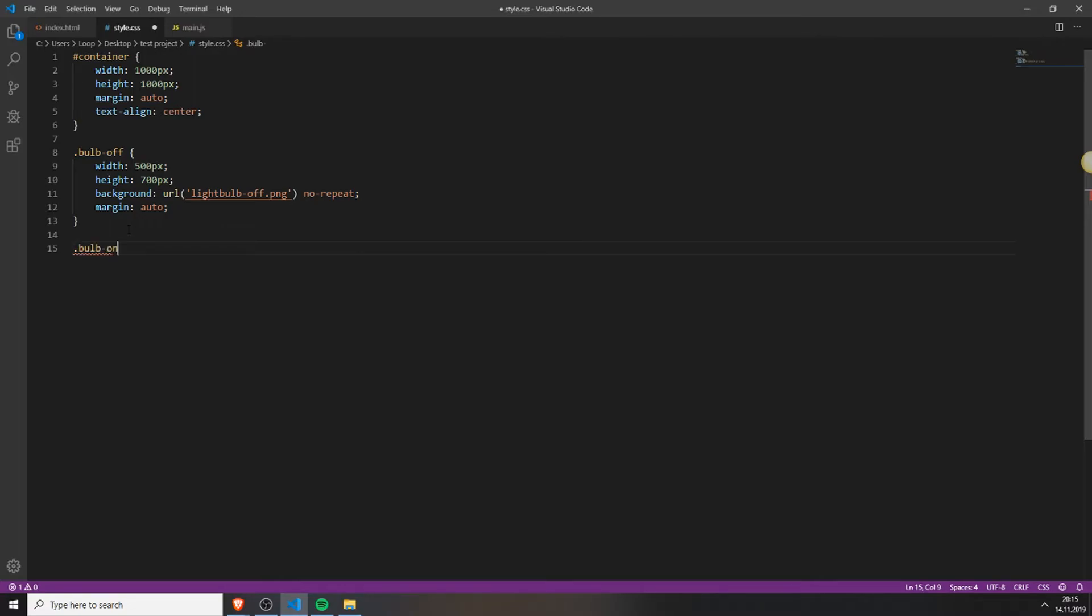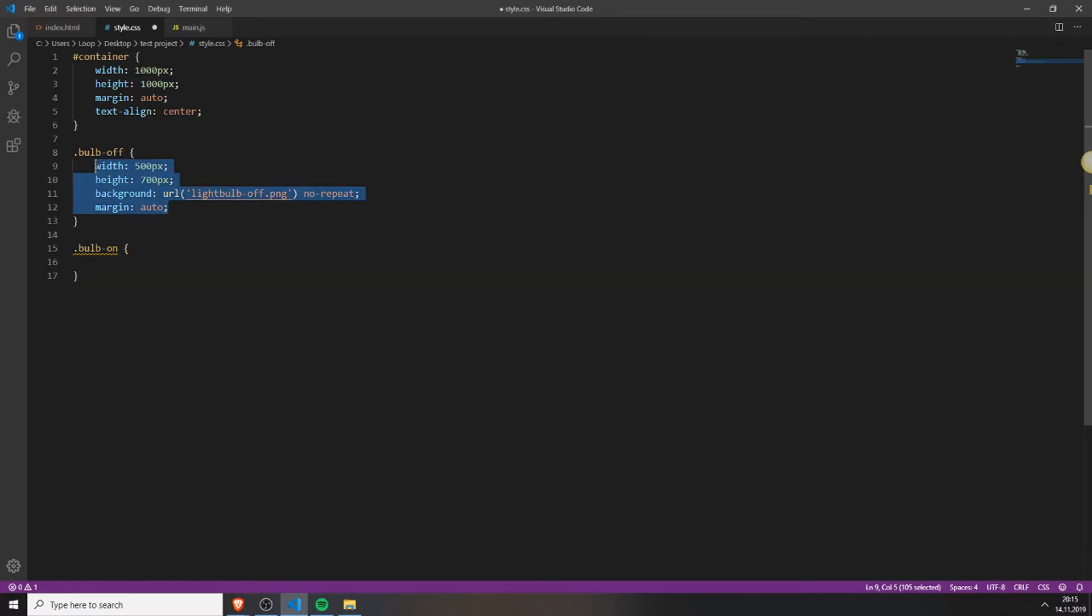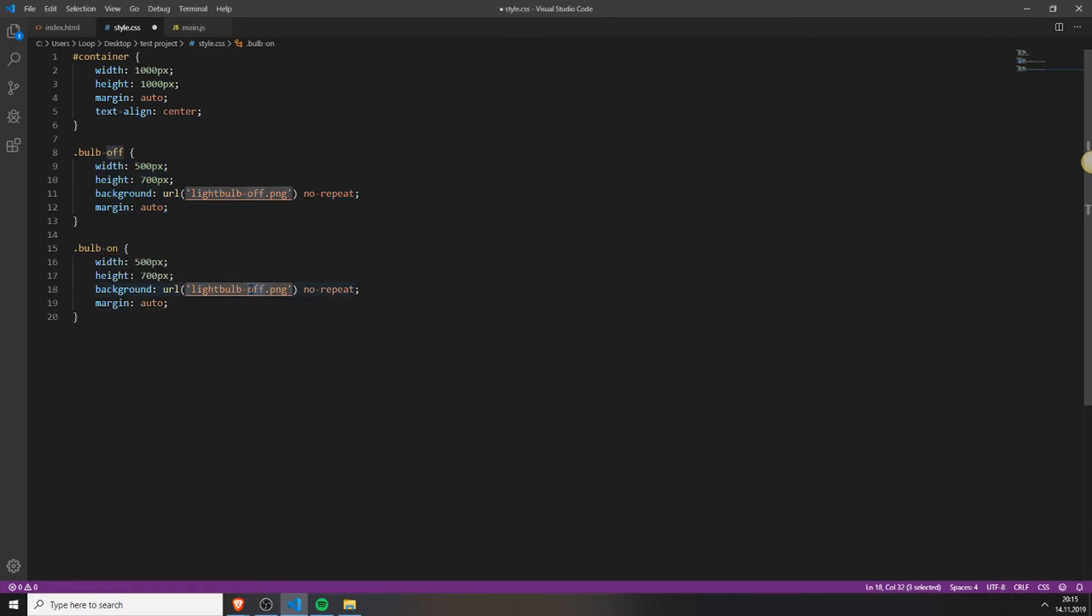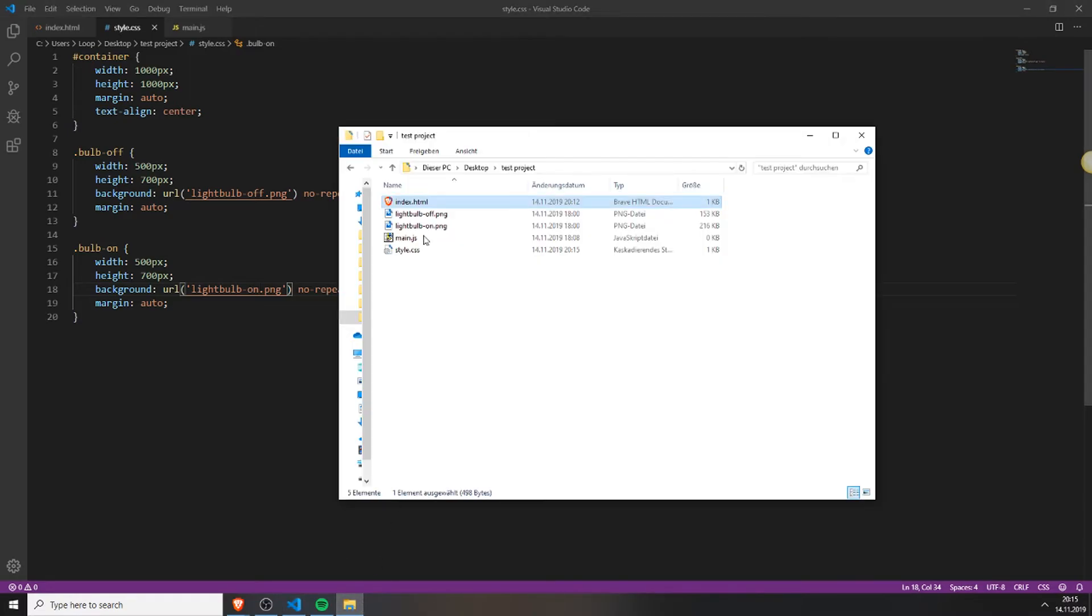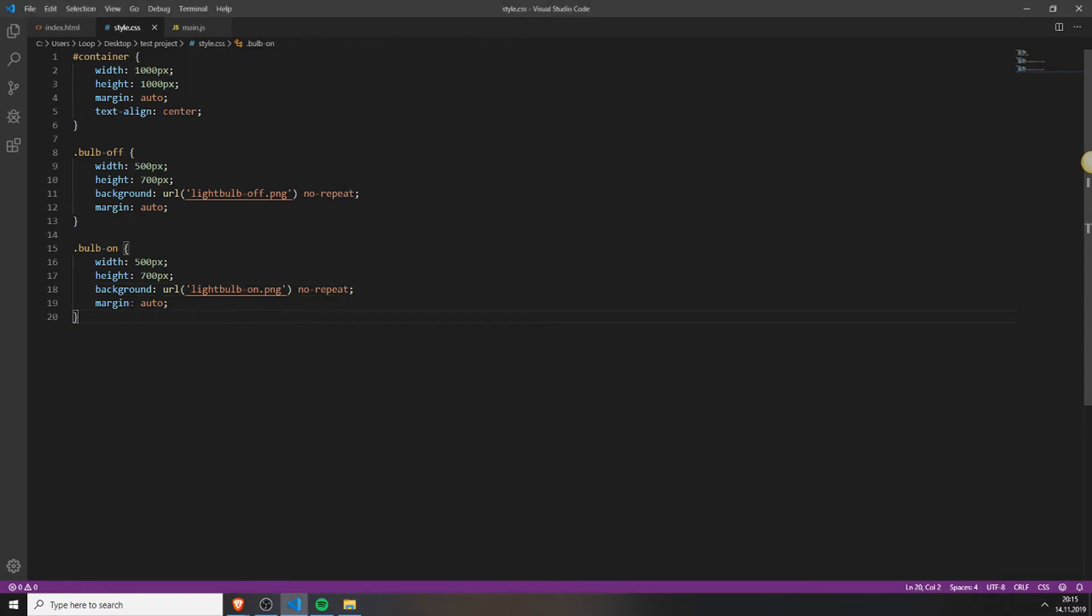But first we need to also add the bulb on class. This is to later toggle it with JavaScript. So the light bulb will turn on, or the JavaScript file will just change the image to this one, but it will look like we're turning on a light bulb. So you can actually copy exactly this, change it to your file name. In my case it's light bulb dash on. And just keep everything the same.